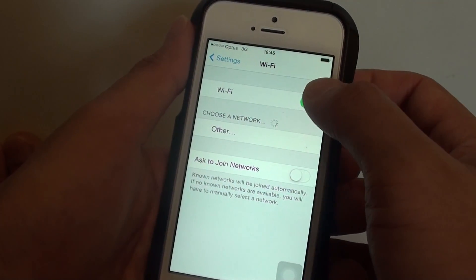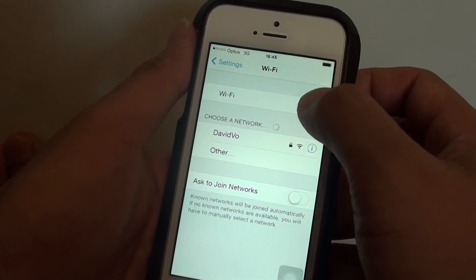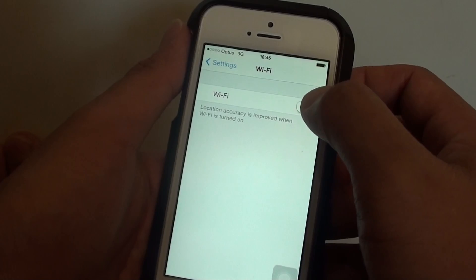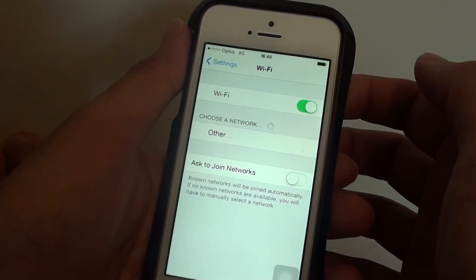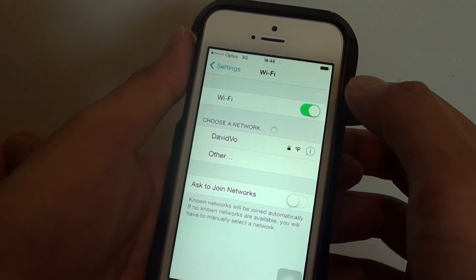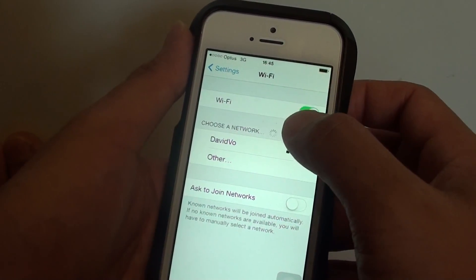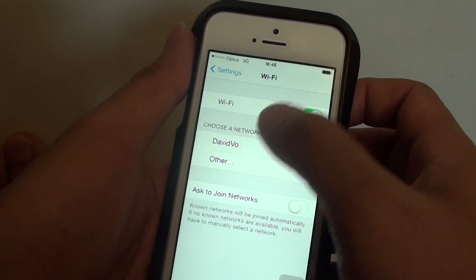And make sure Wi-Fi is enabled by sliding the switch to the right. Once it is enabled, tap on the network that you want to connect.